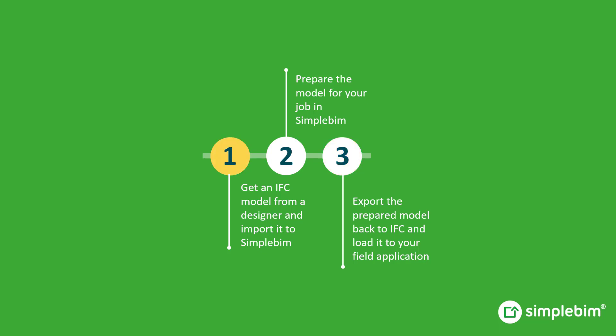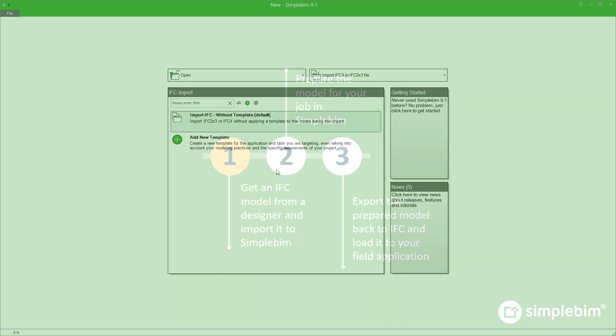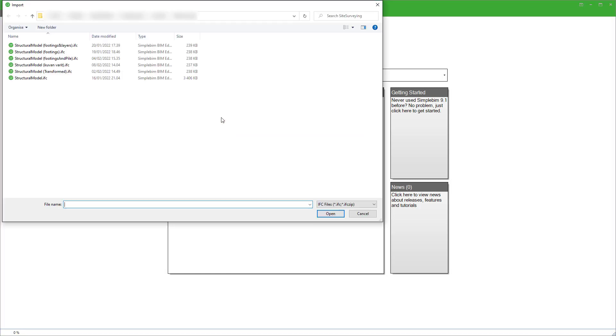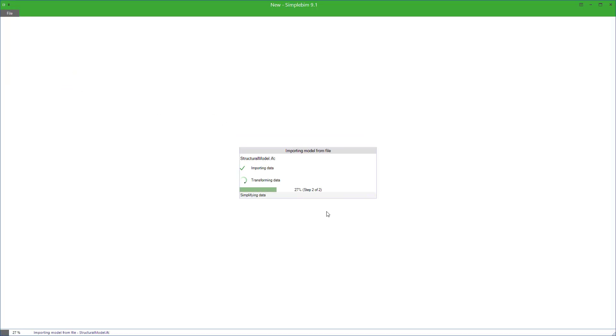You get the model from a designer, probably via a project bank or cloud service. Open SimplePIM, click Import IFC from the Startup Canvas, browse to the model, click Open, and the model is imported.